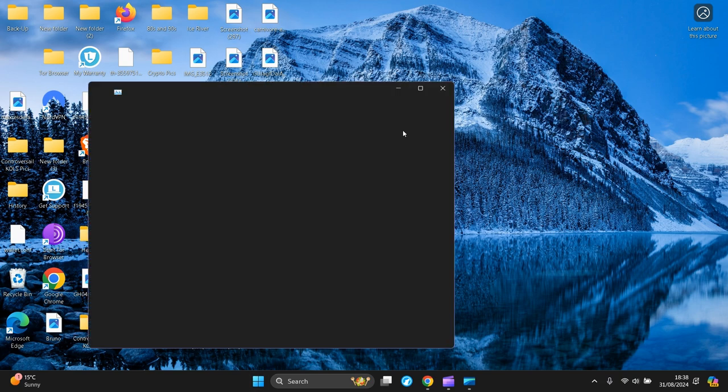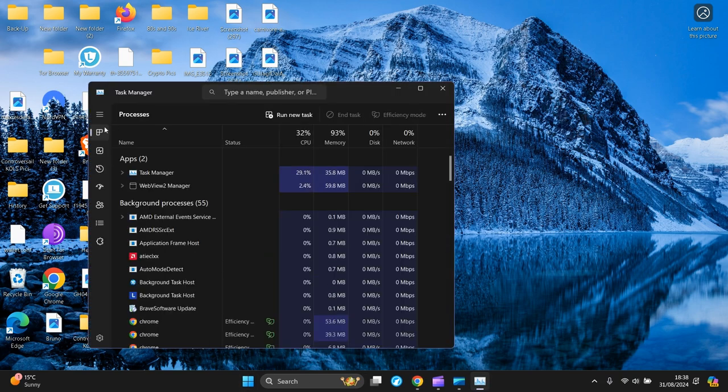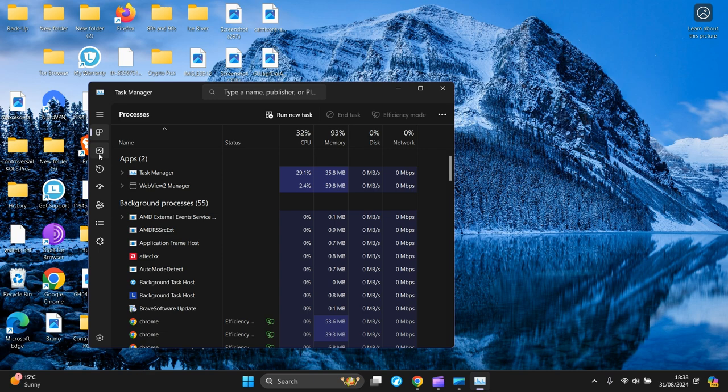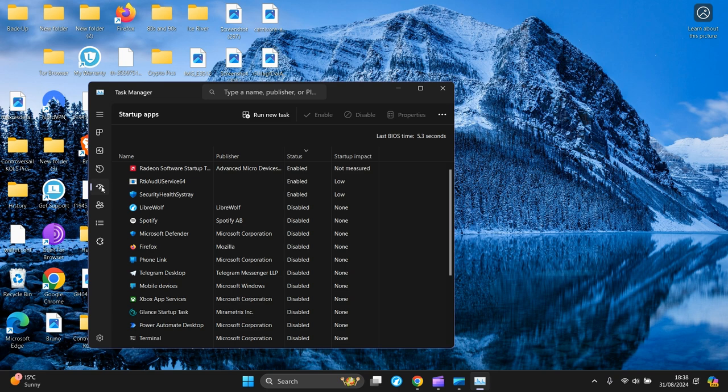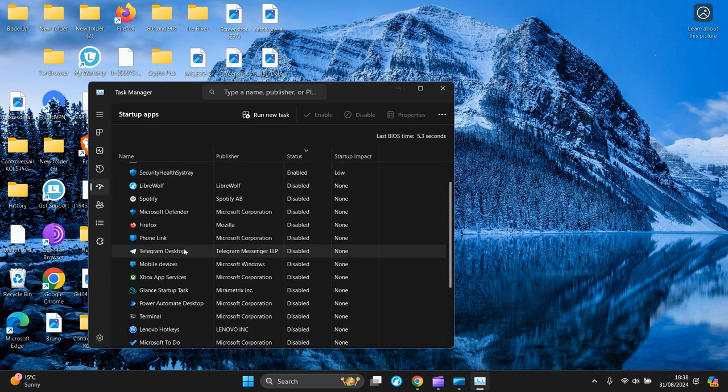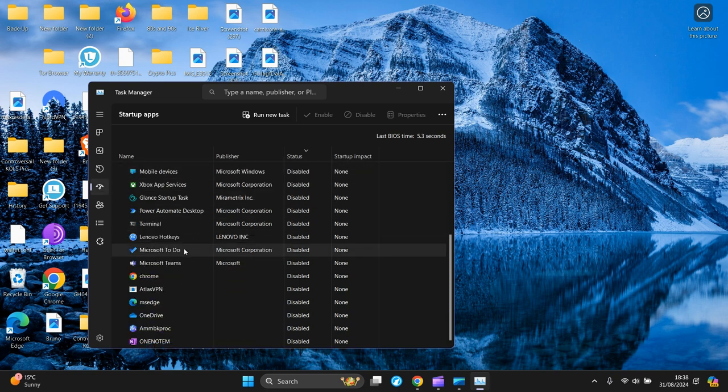Then you go on the left hand side to Startup Apps and click on it, and it will show all the apps that start up when you boot your device up - your laptop or PC or whatever is running Windows 11.